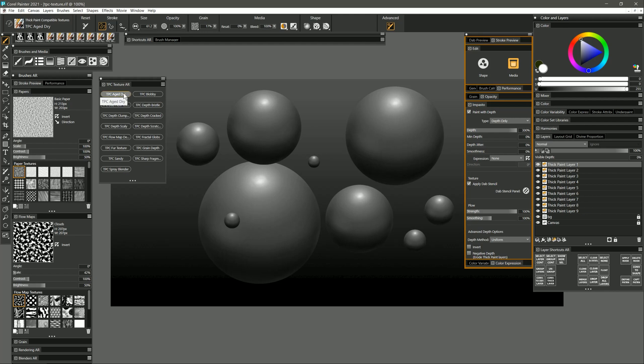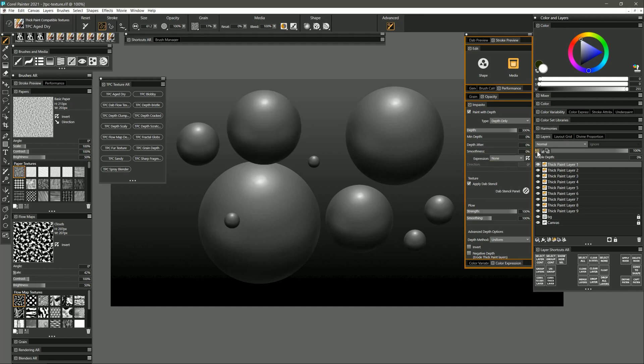These are thick paint compatible brushes which means that they're not thick paint brushes but they can paint on a thick paint layer. I have a thick paint layer selected here which is this spherical shape. To add some texture to it I'm going to turn on preserve transparency and I'm going to increase the visible depth. You'll need at least some visible depth to see the effect of these texture brushes.